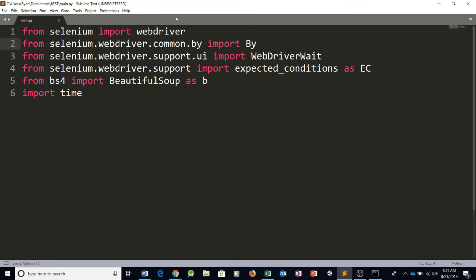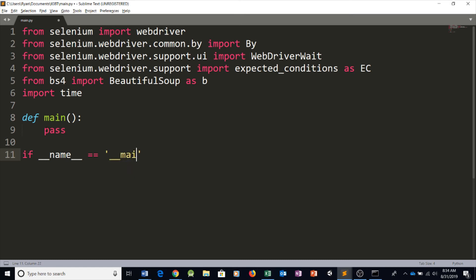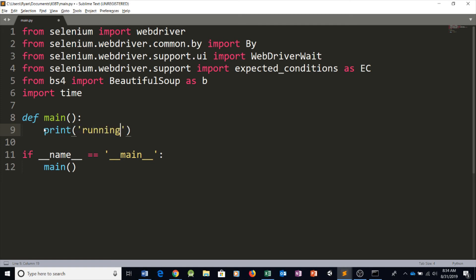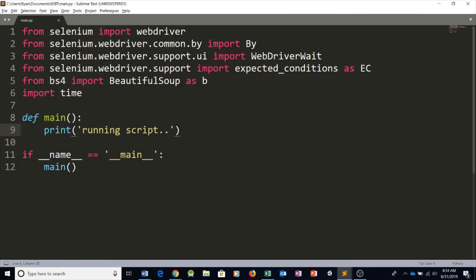Now let's create a main function called main. For now we're going to type in pass. We're going to say if __name__ is equal to '__main__', then simply run the main function. So this worked — we're going to say print('running scripts'), and as you can see the program is running successfully. Now we have a main function which is the heart of our program.